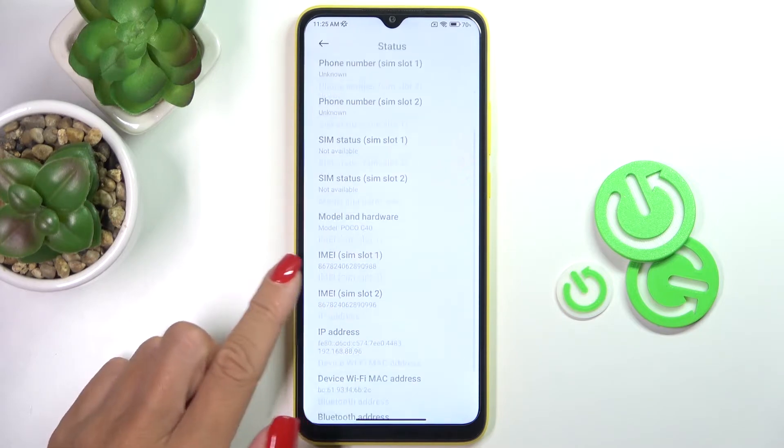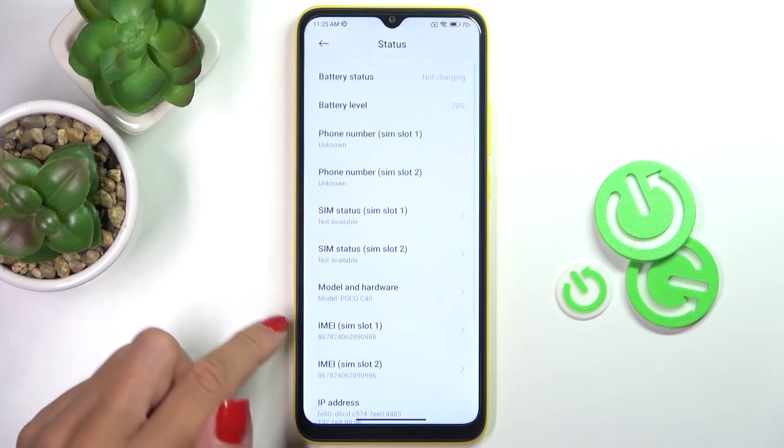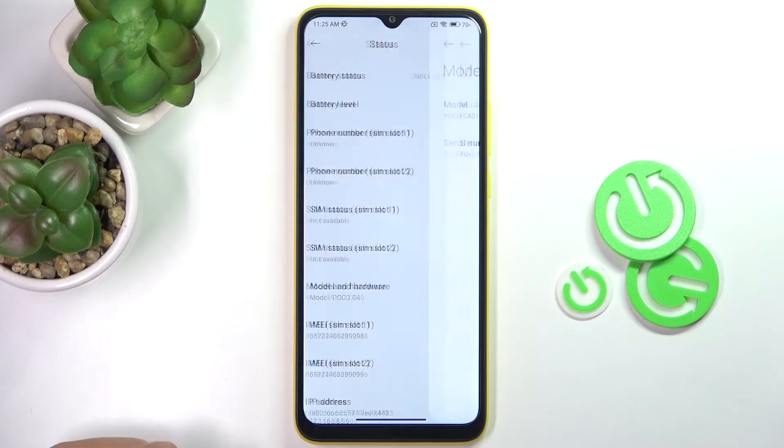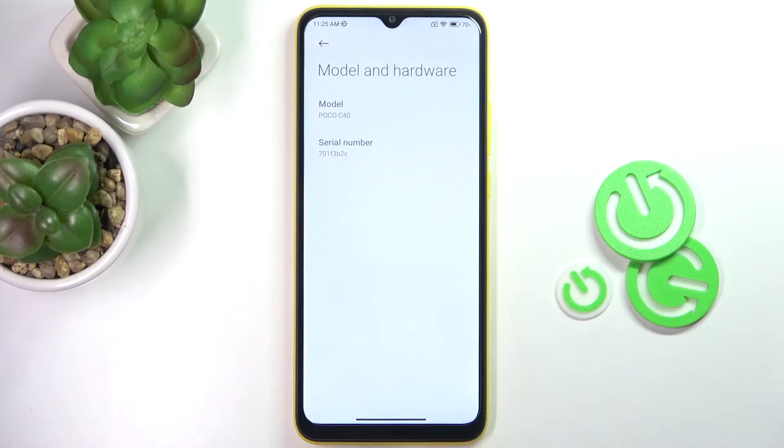Here you have both IMEI numbers and the serial number located under Model and Hardware right here.